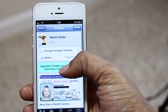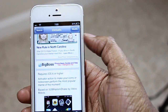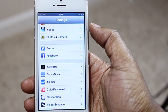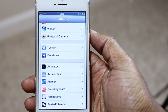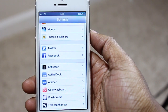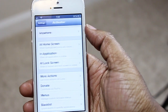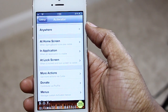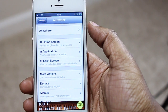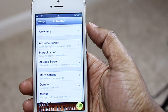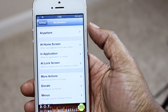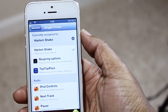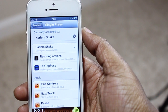Download Harlem Shake from Cydia — it's in the Big Boss repo and it is free. Then from there, what you're going to want to do is go into Settings and select Activator. While you're within Activator, you're going to select a gesture that you want to use to activate the Harlem Shake effect.